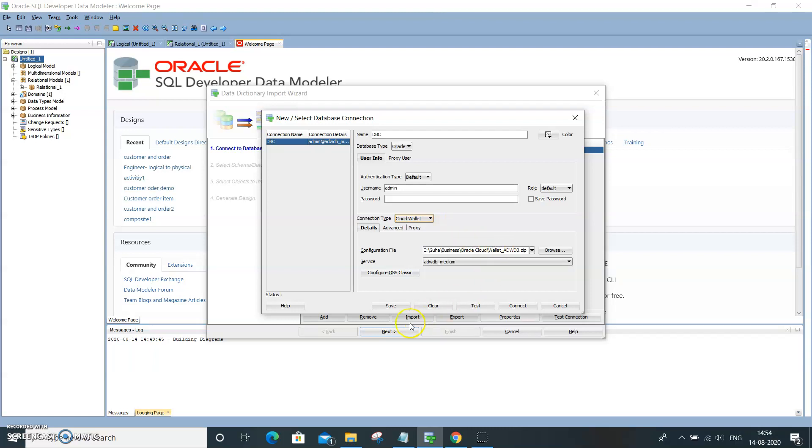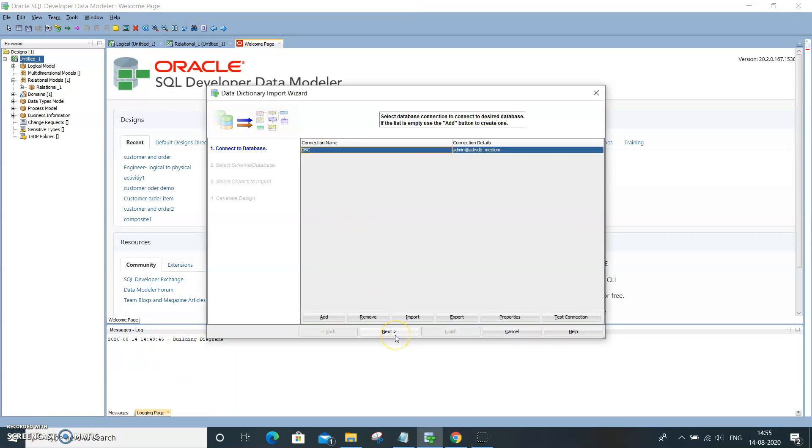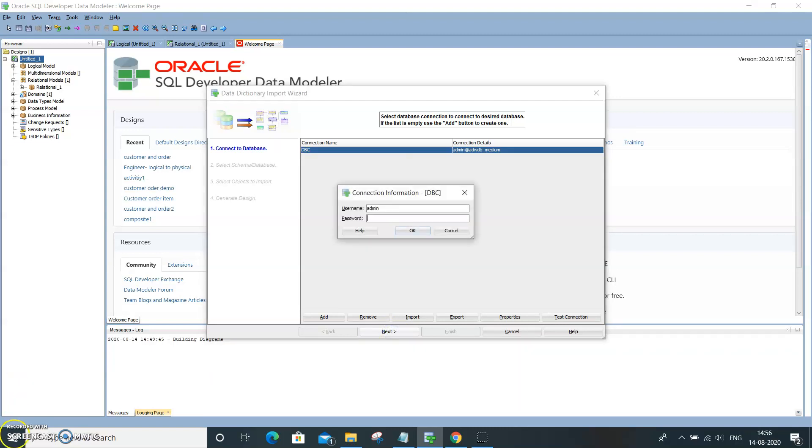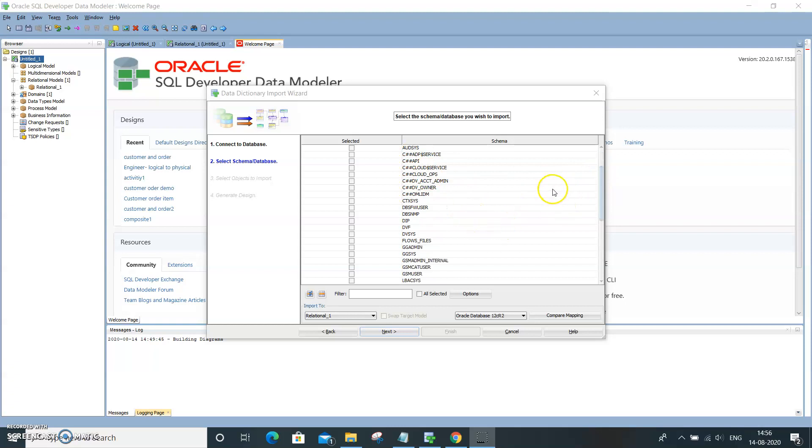I need to provide the password. Select the connection and click on Next. This is where it will ask you to provide the password. Now it has connected, and all these are the schemas in the database.